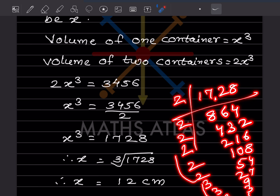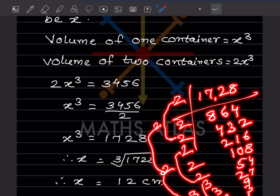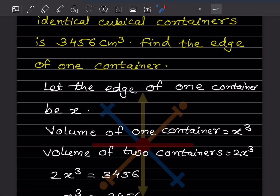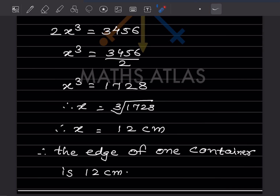Making groups of three from the prime factors: we get groups of 2, 2, and 3. Since it is a cube root we make groups of three — for square root we make groups of two. Taking one number from each group: x = 12 centimeters. The edge of one container is 12 centimeters.